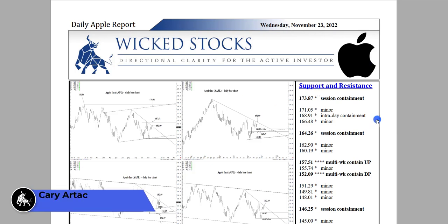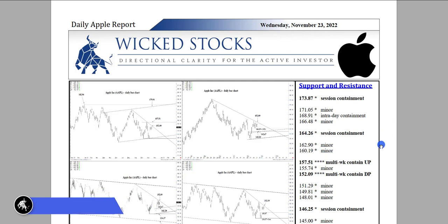Hi, this is Kerry Artak with Wicked Stocks, bringing you the daily Apple report for Wednesday, November 23rd, 2022. Let's take a look at the charts. I'll start with this one.